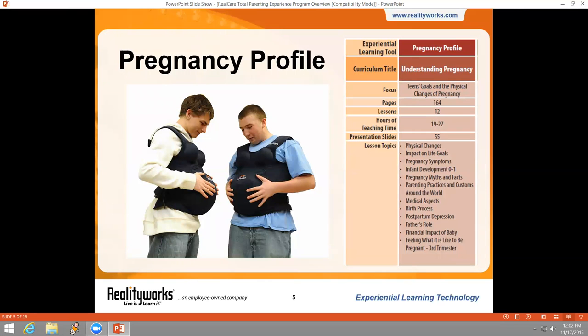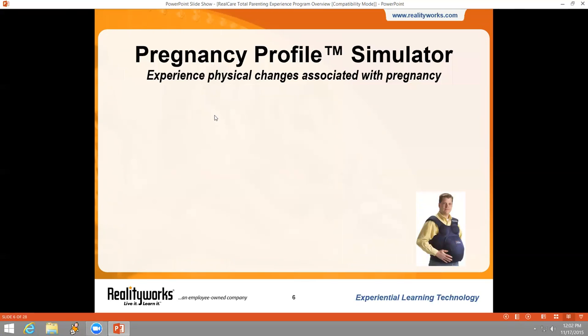The first part of the TPE experience is our Pregnancy Profile Simulator. Participants will experience what it feels like in the third trimester of pregnancy with a weight gain of 25 to 30 pounds. There are 12 lessons included in this curriculum. The Pregnancy Profile can be used for prenatal education, parenting education, child development, and health occupations. We recommend, whenever possible, to have groups of students wear it at the same time — it fosters deeper discussion and a more meaningful experience.